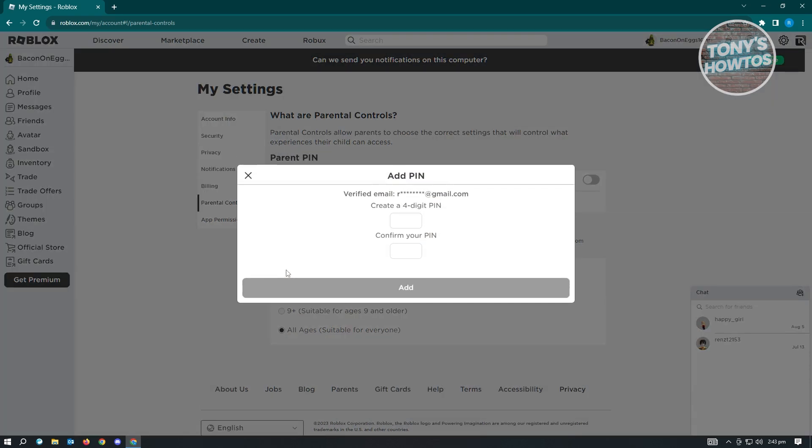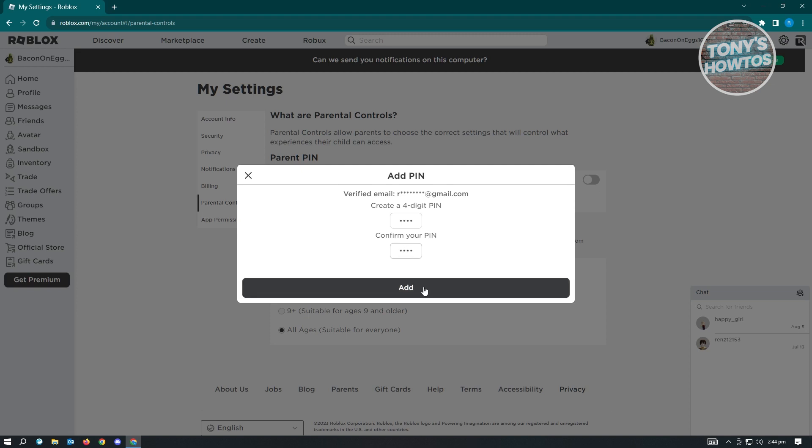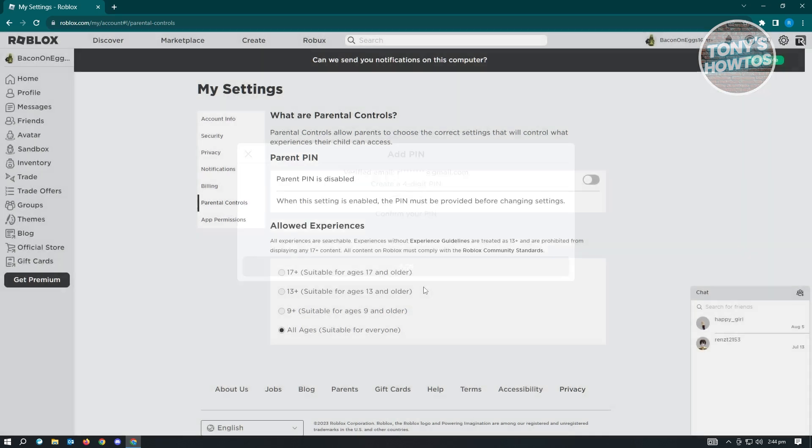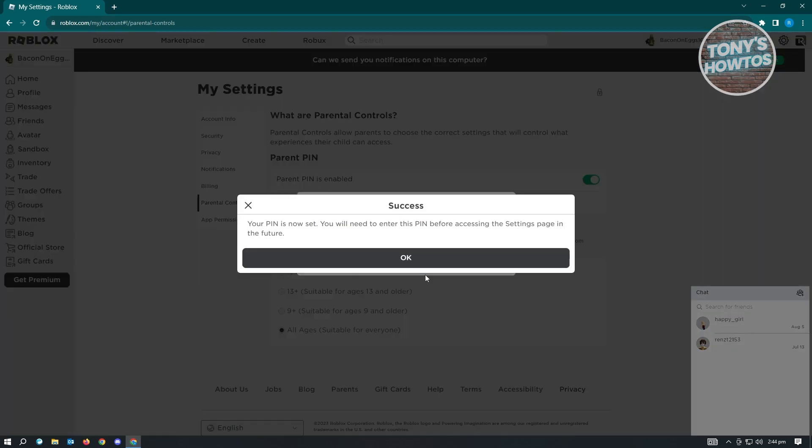So whenever this pops up, you want to add your pin here. So make sure that you use a pin that you'll be able to remember easily. So in this case, let's just add our pin here. And once we've confirmed our pin here, just click on add.